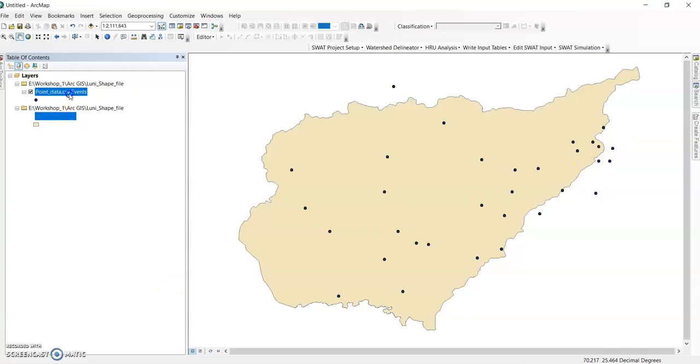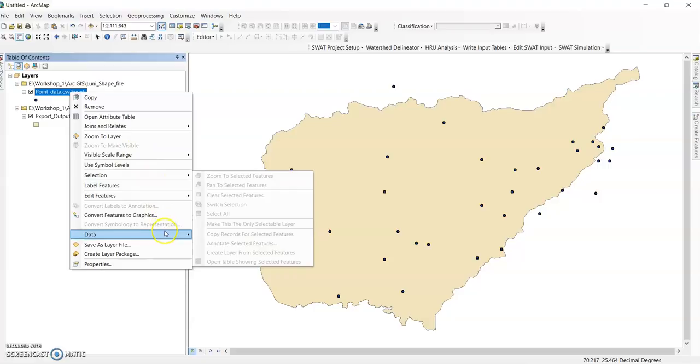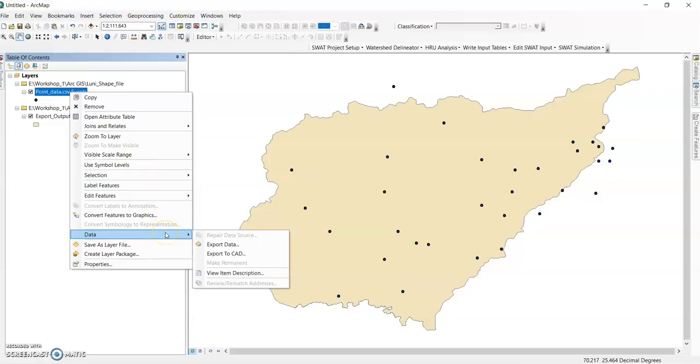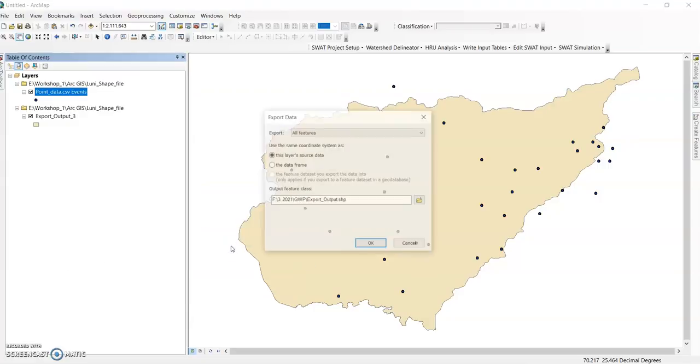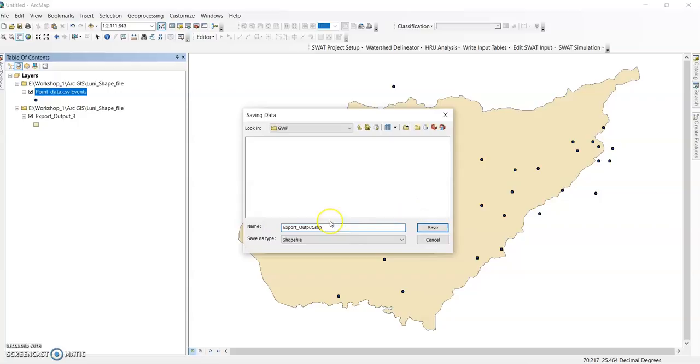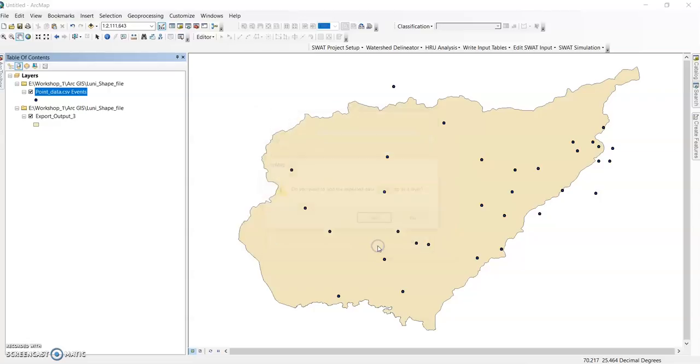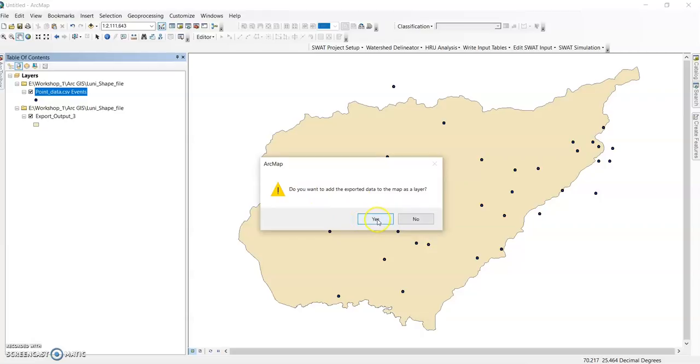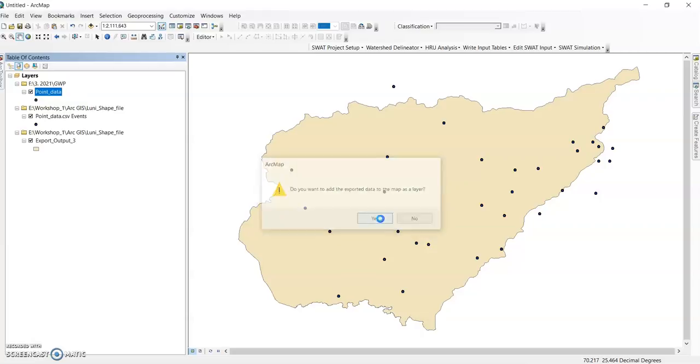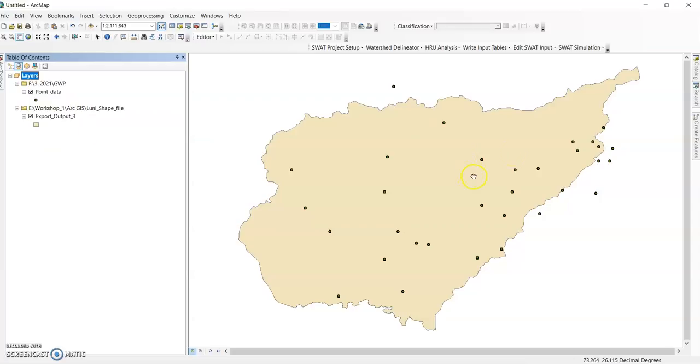Now this is my point data, but this is a temporary file. So you should export this data first before doing any task. Go to Data and Export Data. You can export your data in any location. Change your location or name - point data - and save it and click OK. Do you want to add export data to the map as a layer? Yes I want. So no need for the temporary data, remove it. Here's the point data.